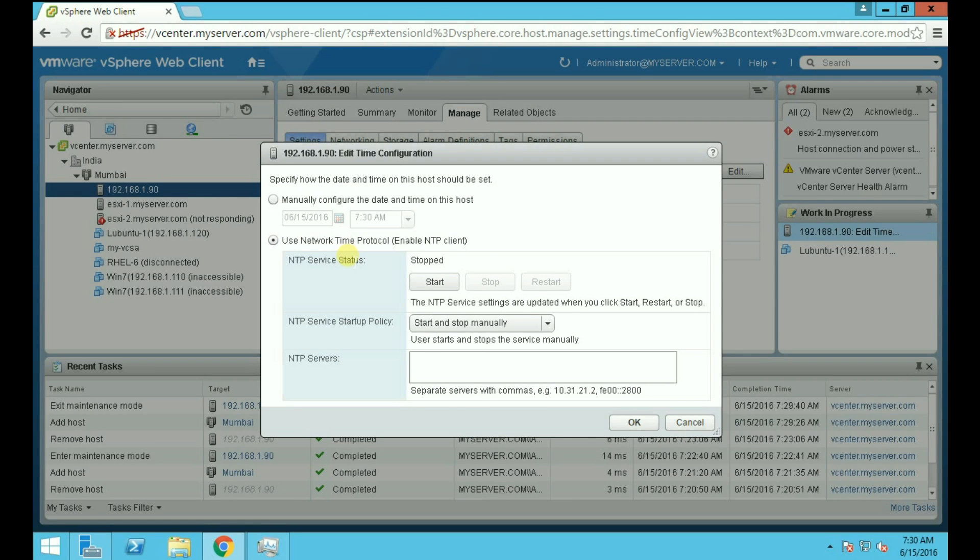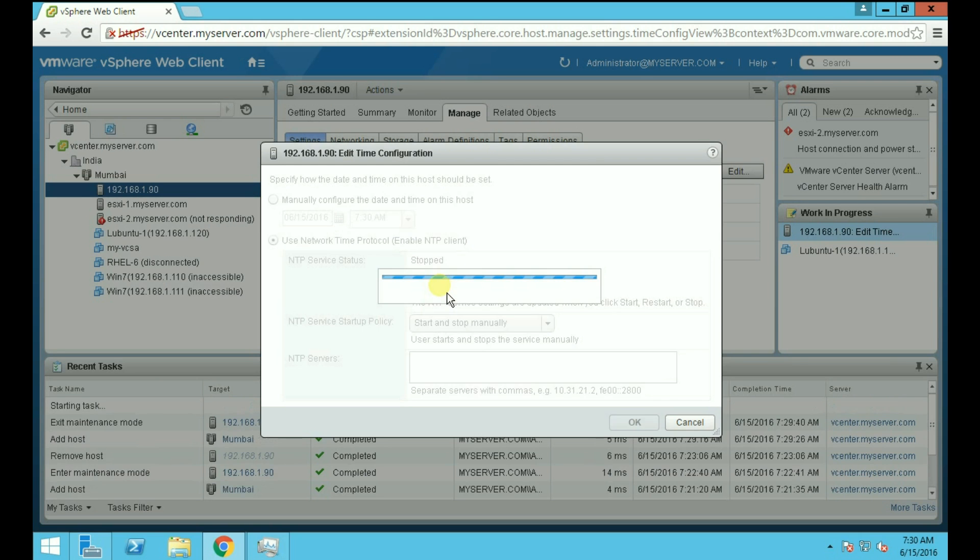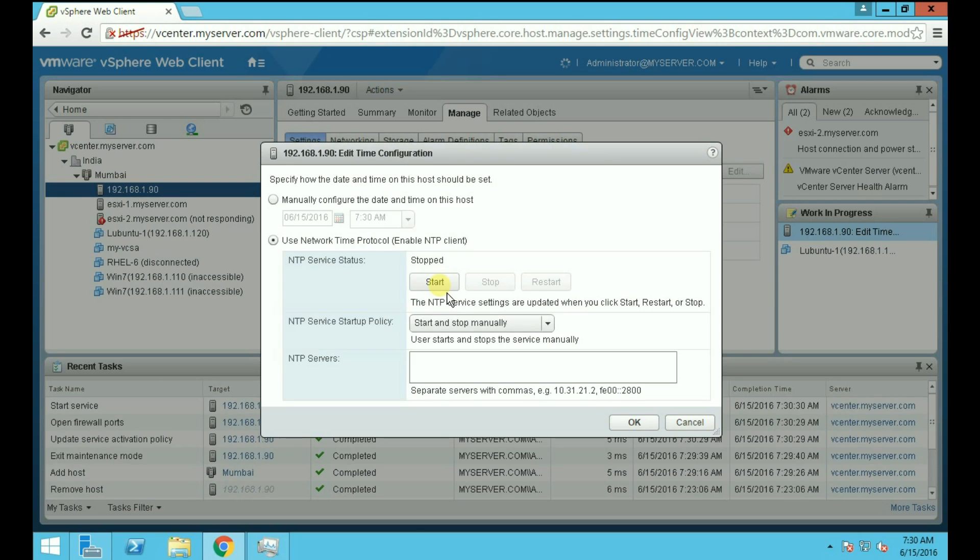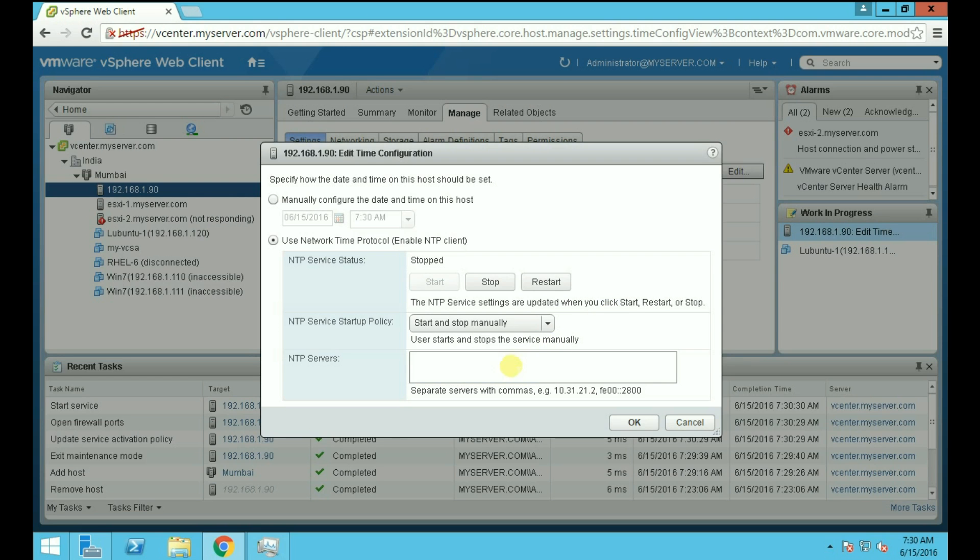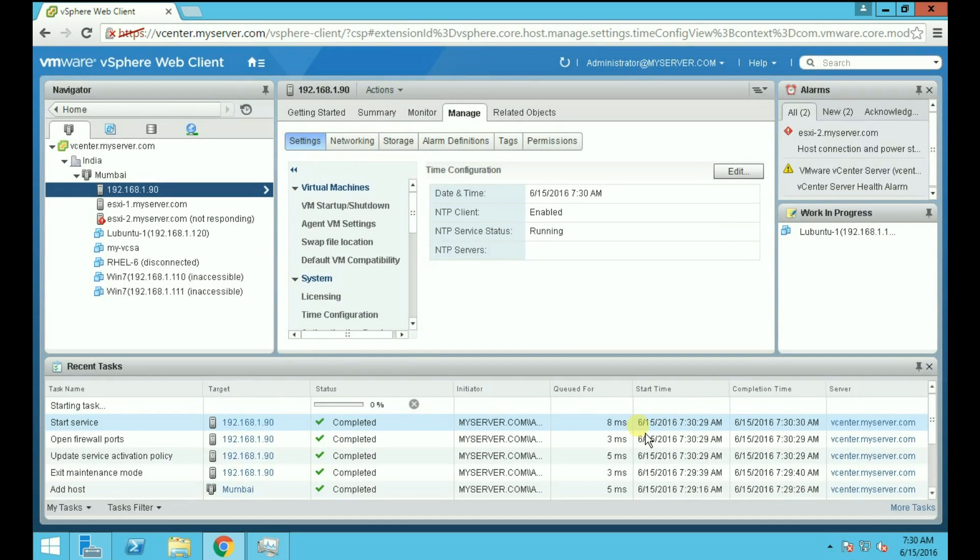For configuring NTP, first start the NTP service and you can also provide the NTP service startup policy. Provide the NTP servers here such as in.pool.org which is a Stratum server, and click OK.